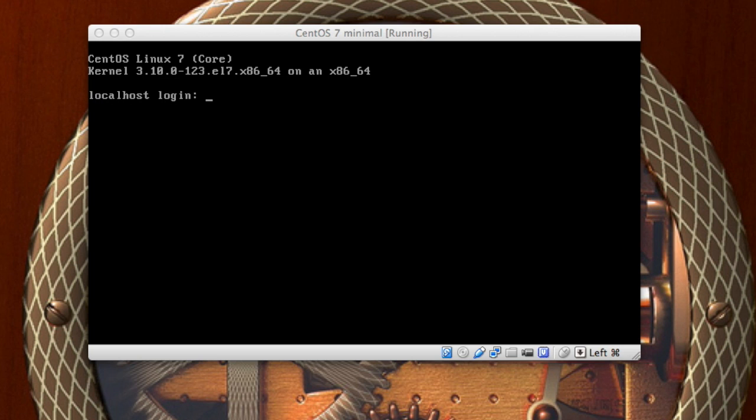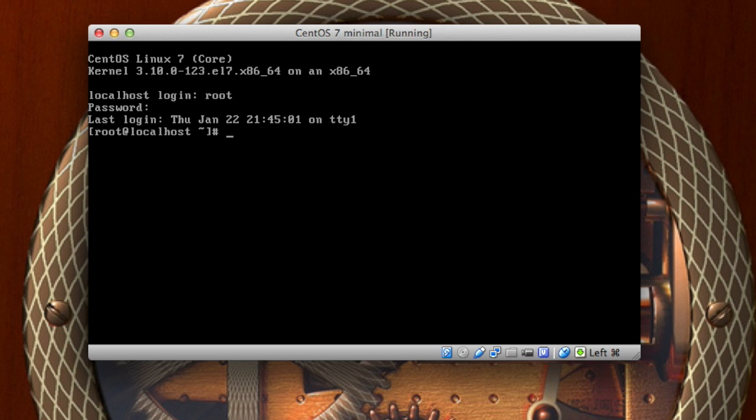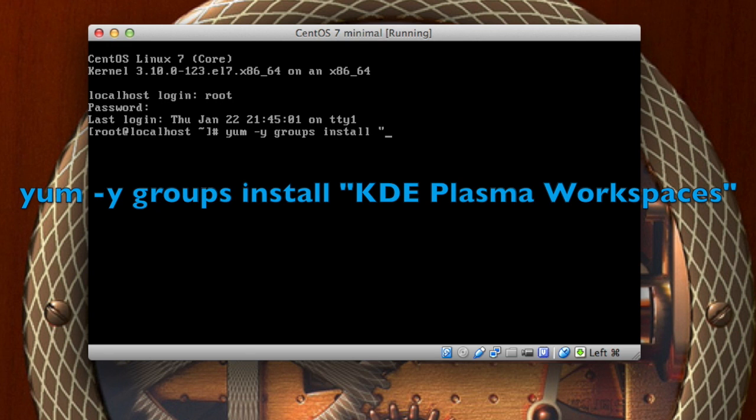You are going to type yum dash y groups install and then in quotes do KDE all caps plasma with a capital P workspaces, end those quotes, and press enter.